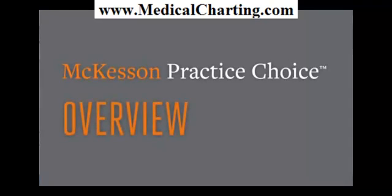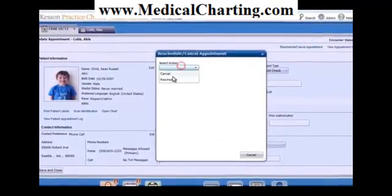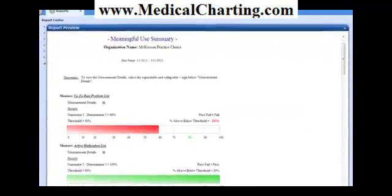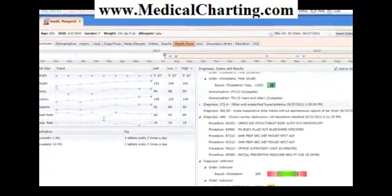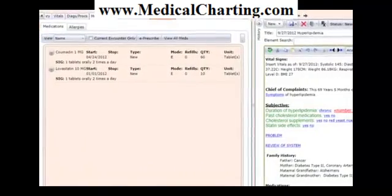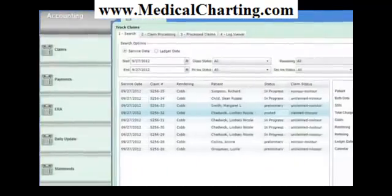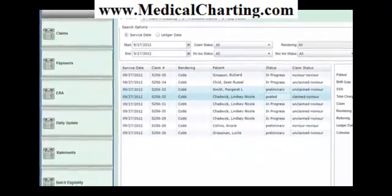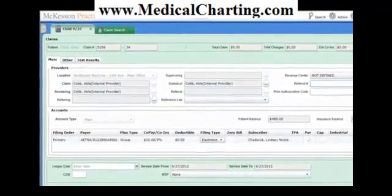McKesson Practice Choice is a fully comprehensive physician practice solution designed around the needs and processes of the small physician office. Certified for meaningful use, this one system combines EMR, scheduling, e-prescribing, the patient portal, a claims engine with real-time eligibility checking, the ERA, and a clearinghouse with unlimited claims.